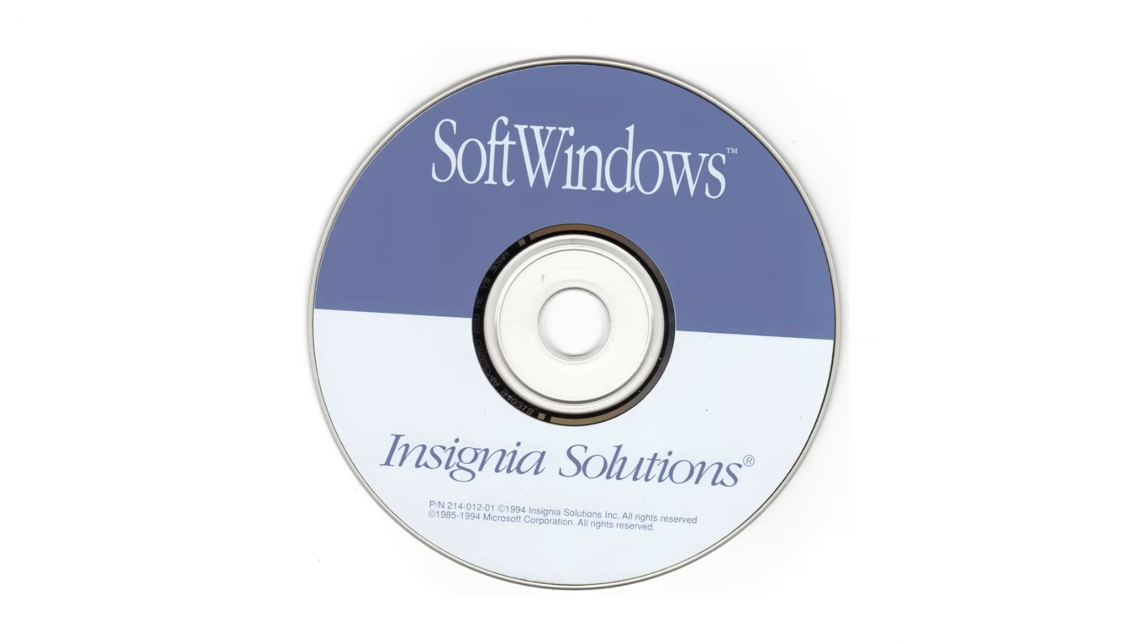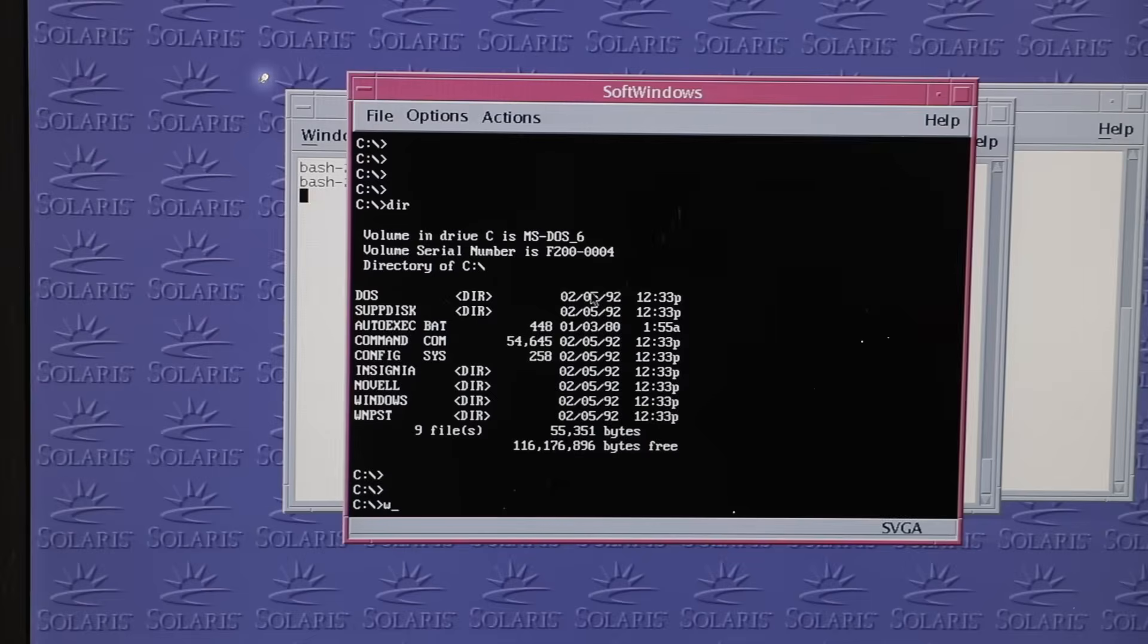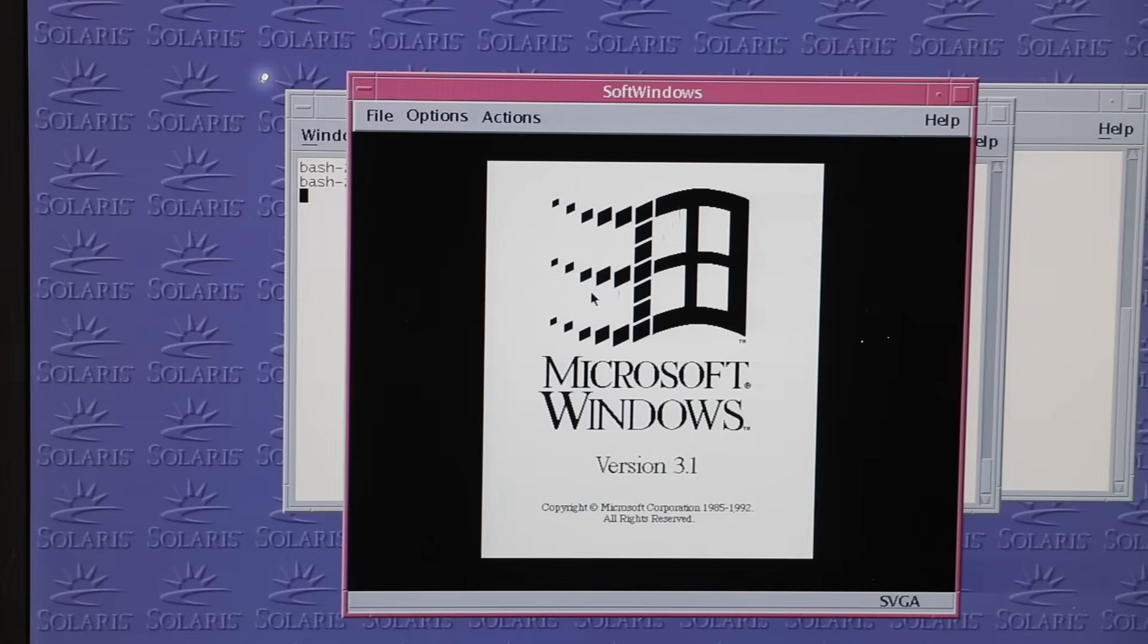Thanks to Insignia's SoftPC and SoftWindows, Solaris gained the ability to emulate Windows entirely in software inside a virtual PC, long before the reign of VMware.